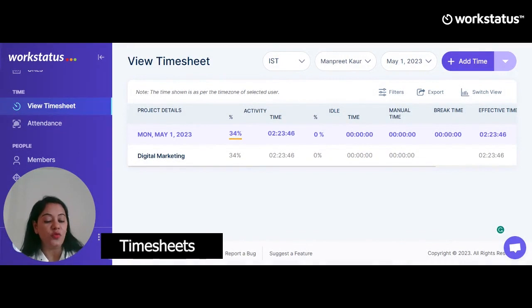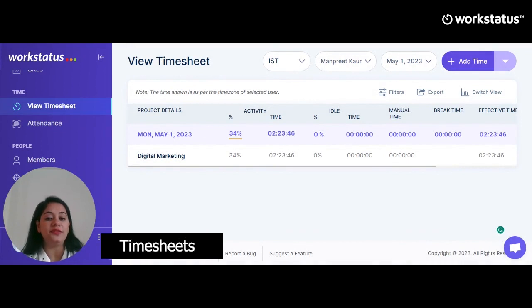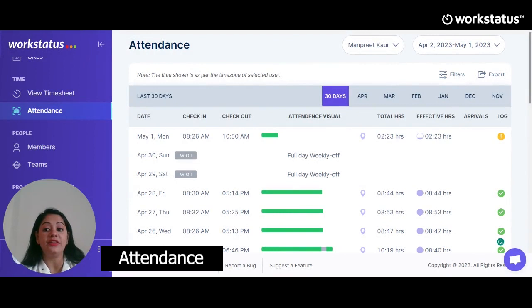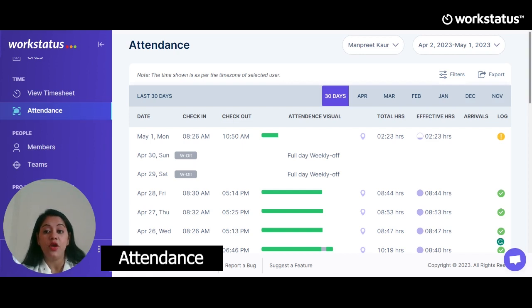Moving on to the next feature: timesheets. You can view and edit timesheets and have control over the approval of submitted timesheets. You can add different time zones for your globally dispersed workforce and check your employees' attendance under the timesheet feature. Admin can check employees' location, check-in, check-out, total hours, and effective hours. A user can also add manual time — for example, if you started work at 9 p.m. and forgot to switch on the timer and realized by 10:30 p.m., you can add that 1 hour 30 minutes manually. Of course, the admin holds the power of approving this manual time entry.